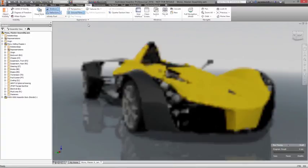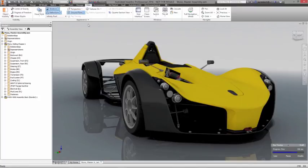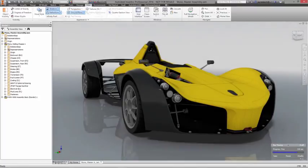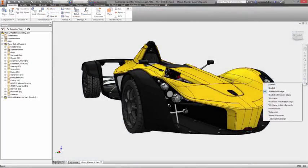And with Autodesk Inventor, you can create amazing renderings in a variety of styles right inside your design environment, getting even more mileage out of the 3D models you create.